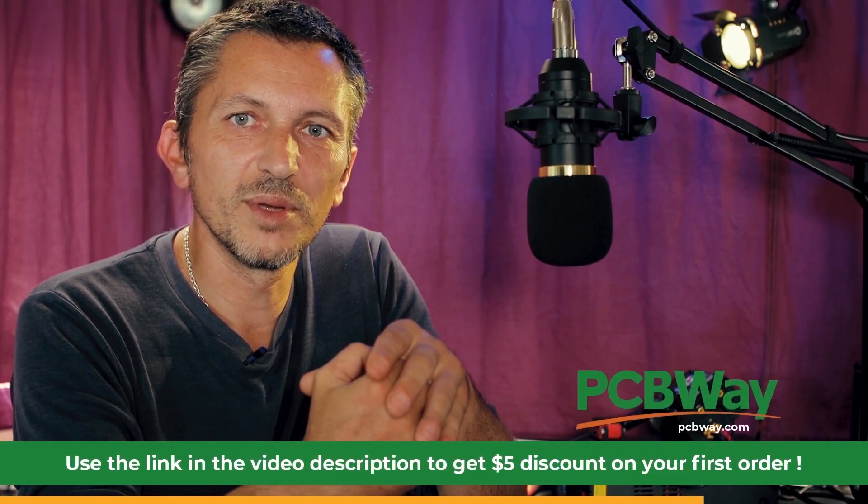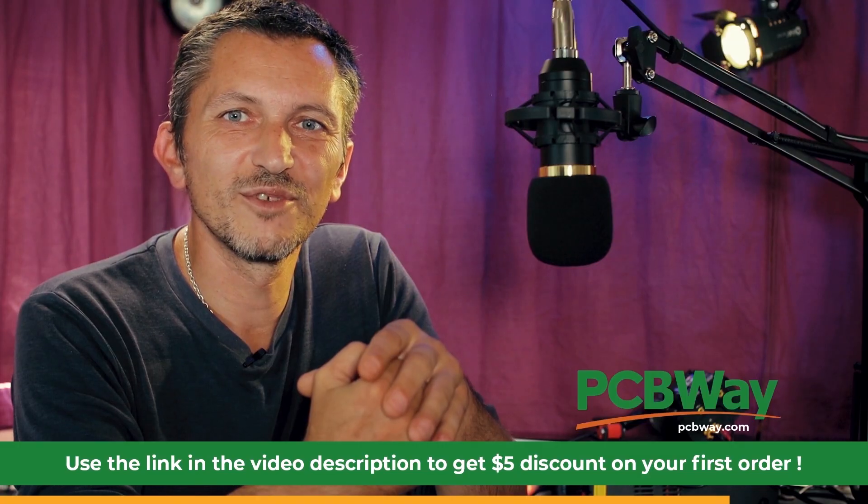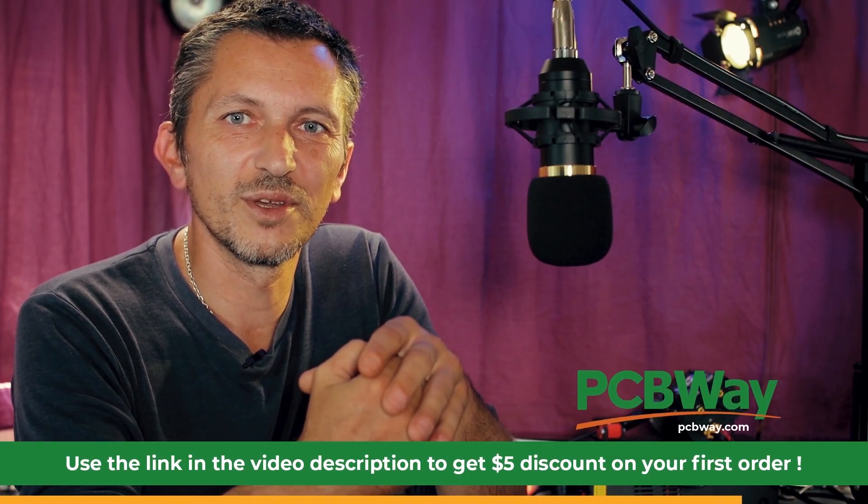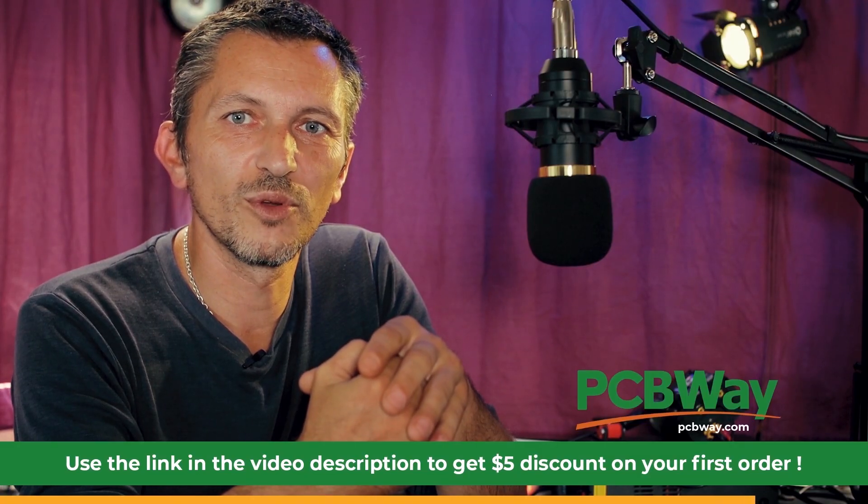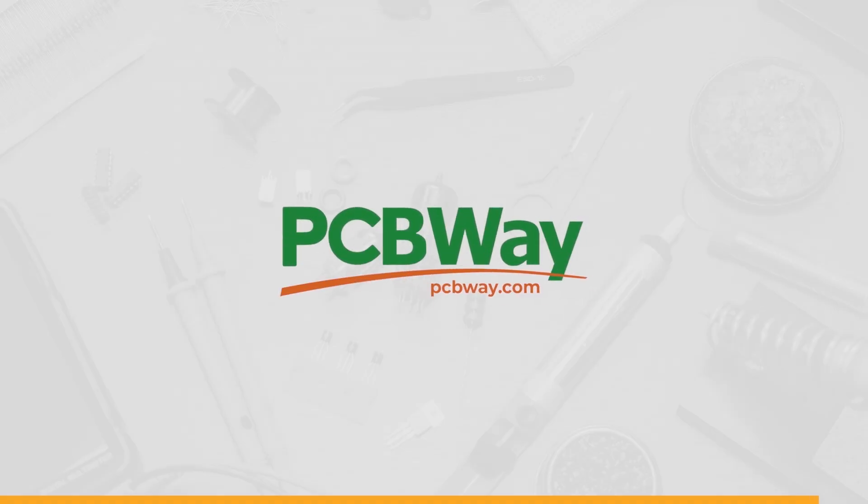Now of course if you don't have an account for PCBWay you'll also find the link in the video description that you can register for your new account and you'll get a discount on your first order. As I'm always saying, PCBWay is the way.